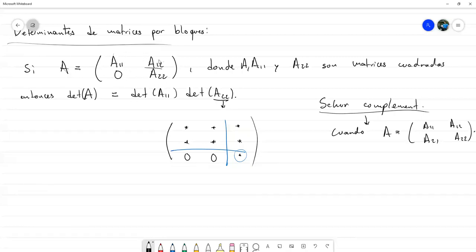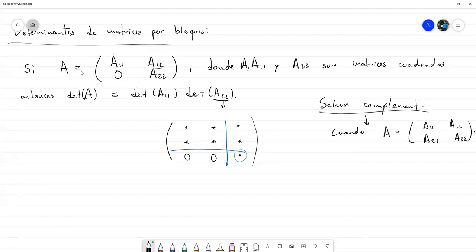La fórmula que mencionamos sería para una matriz triangular superior por bloques. Si fuese triangular inferior por bloques, es decir que A_{21} fuese 0 y A_{12} no, la fórmula sería la misma, puesto que al final se puede aplicar haciendo la transpuesta de la matriz y los determinantes van a quedar los mismos.